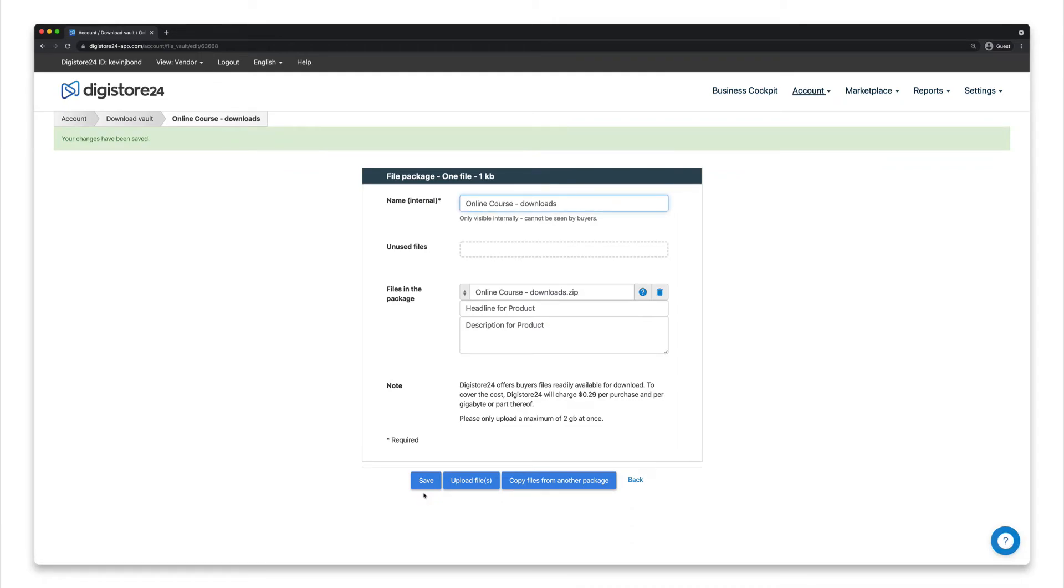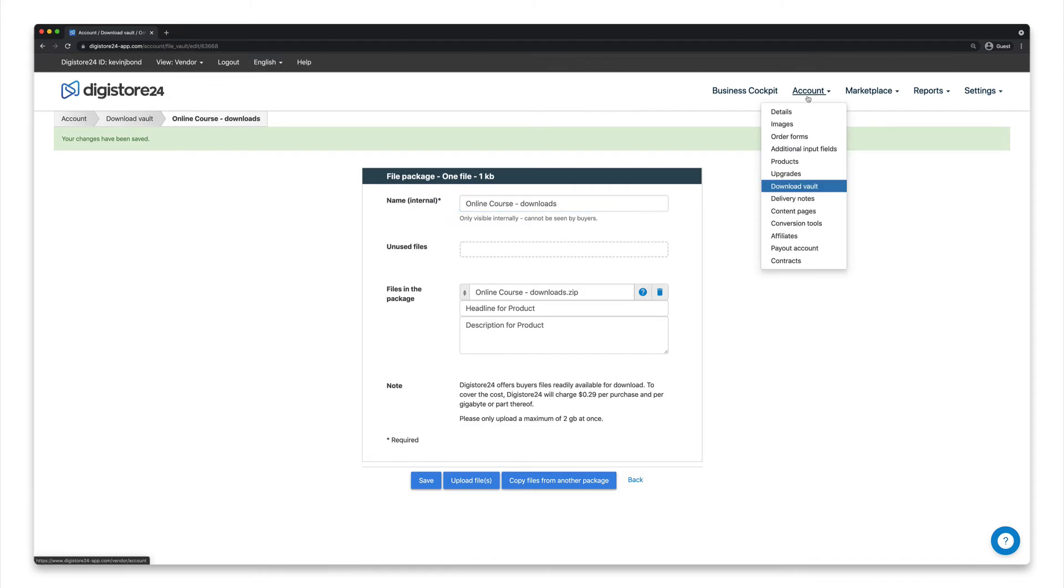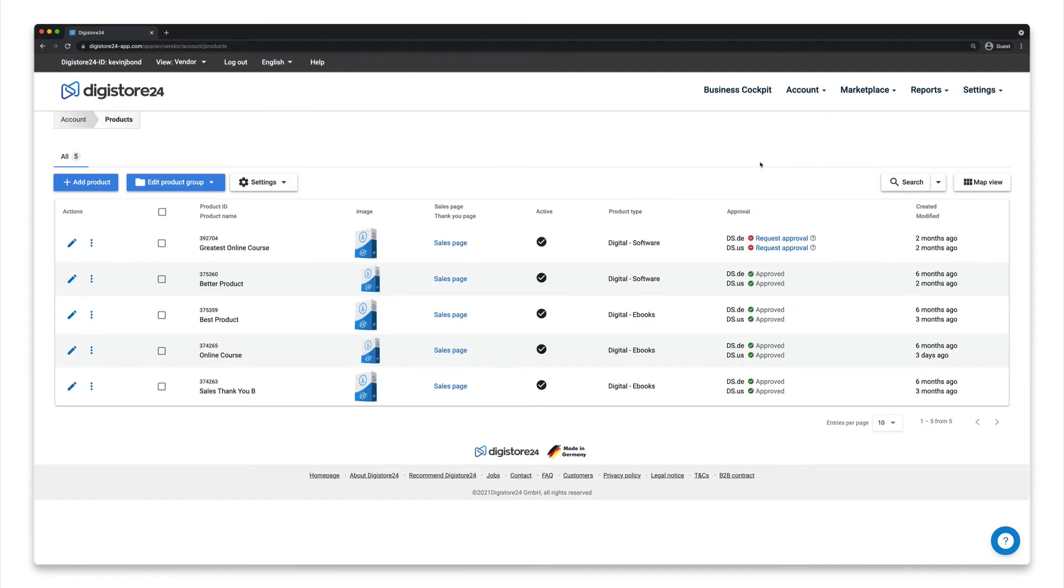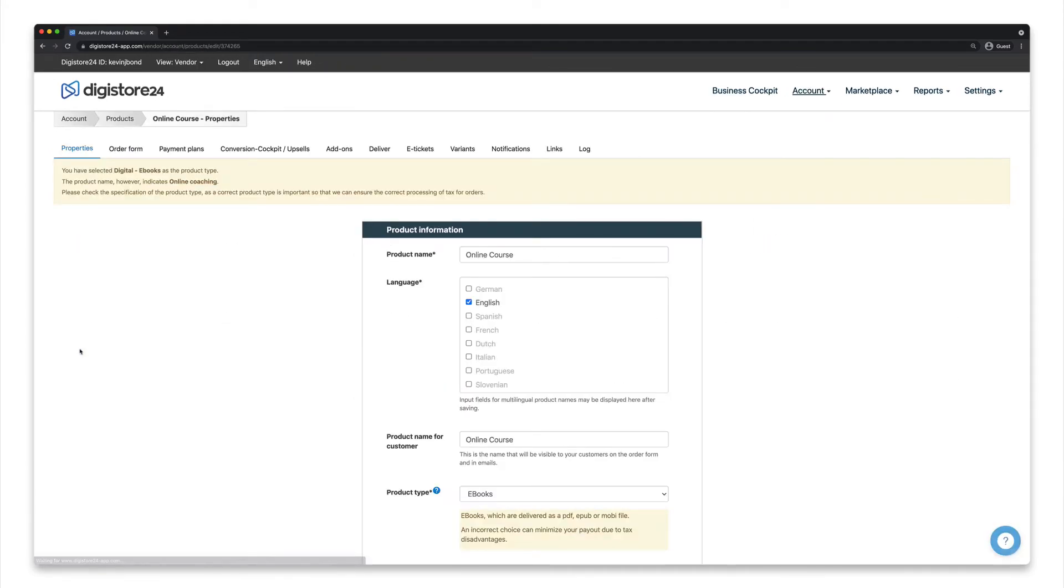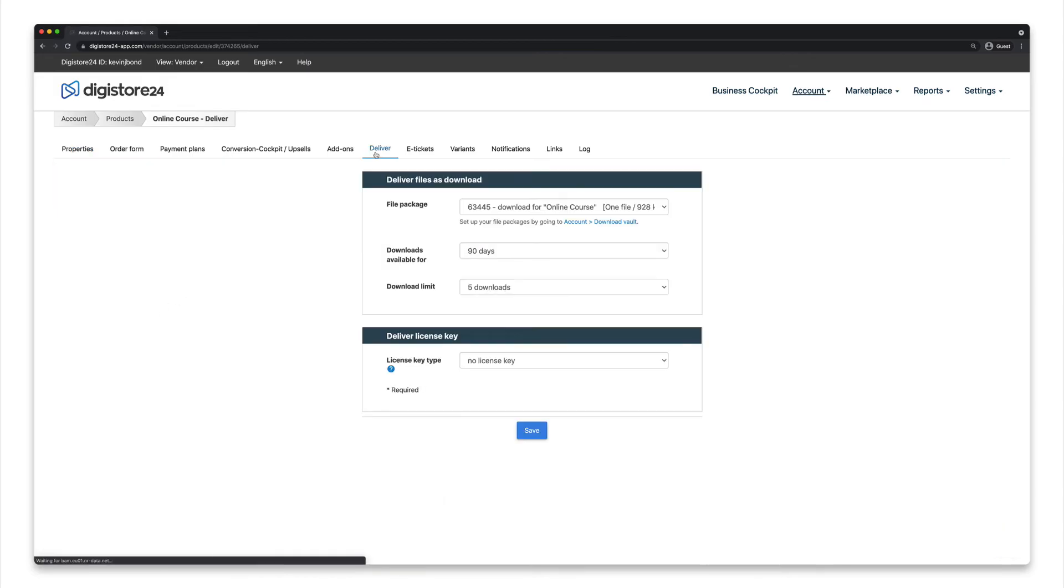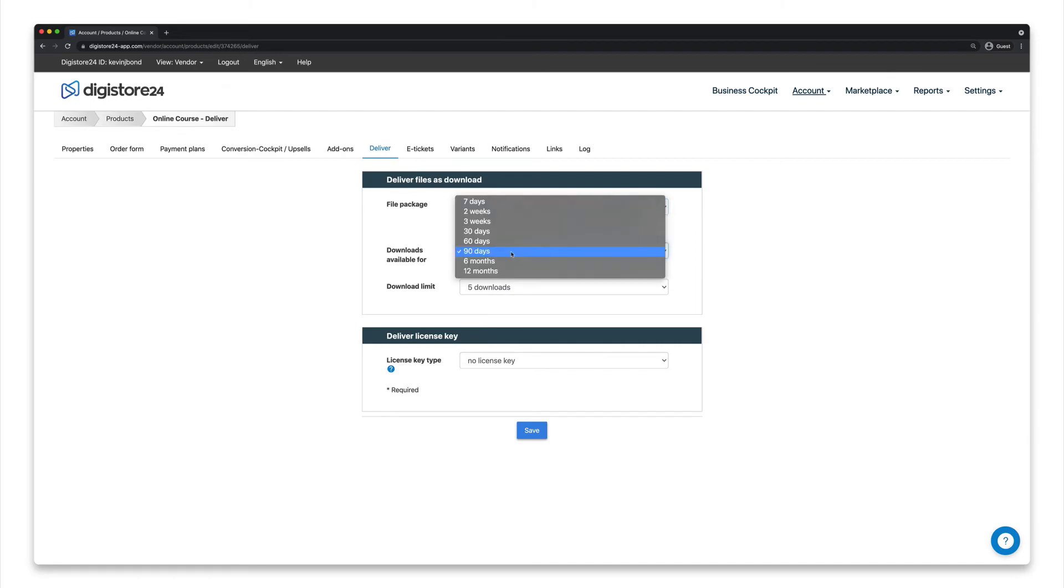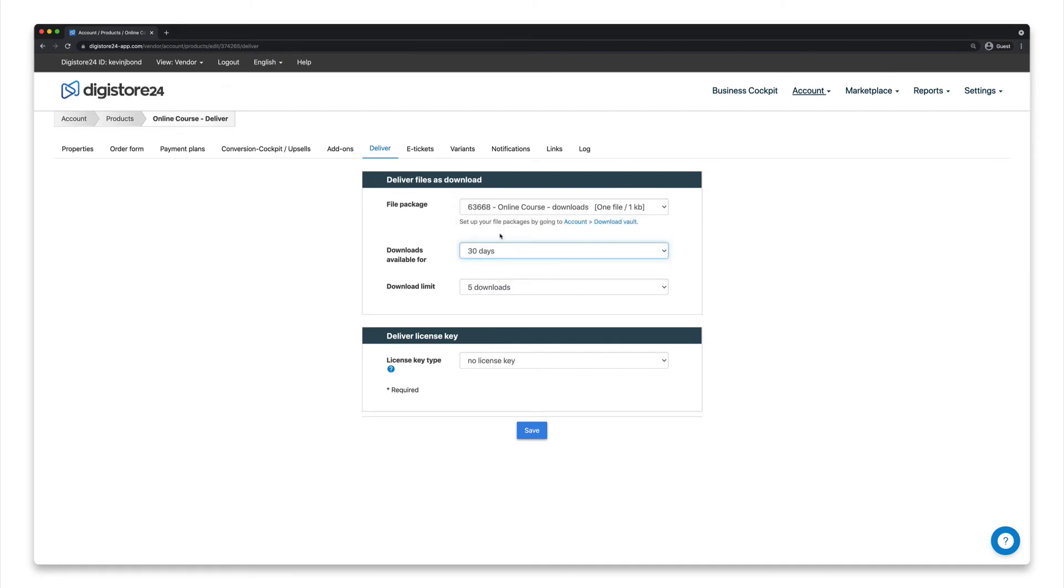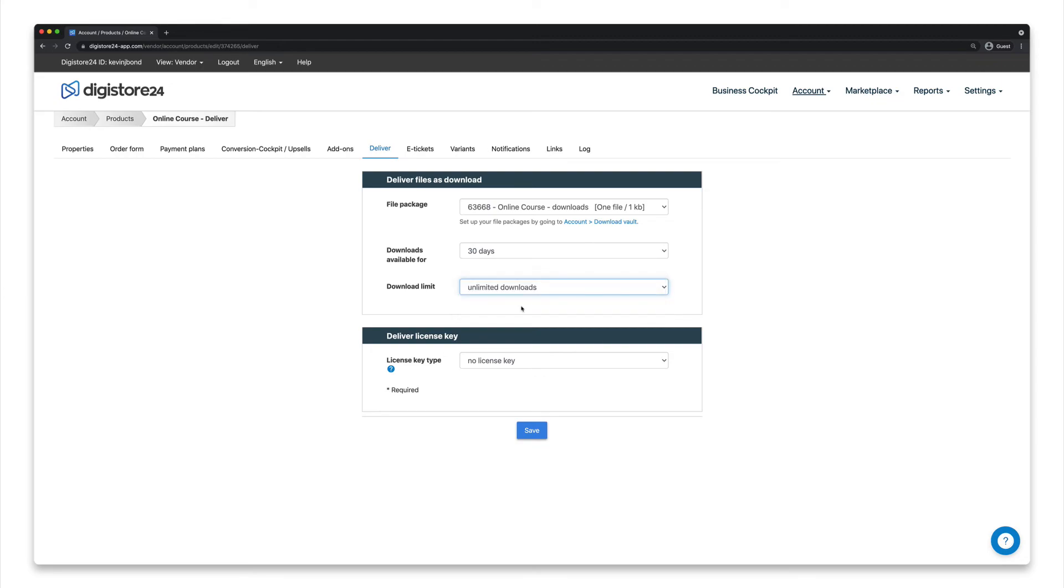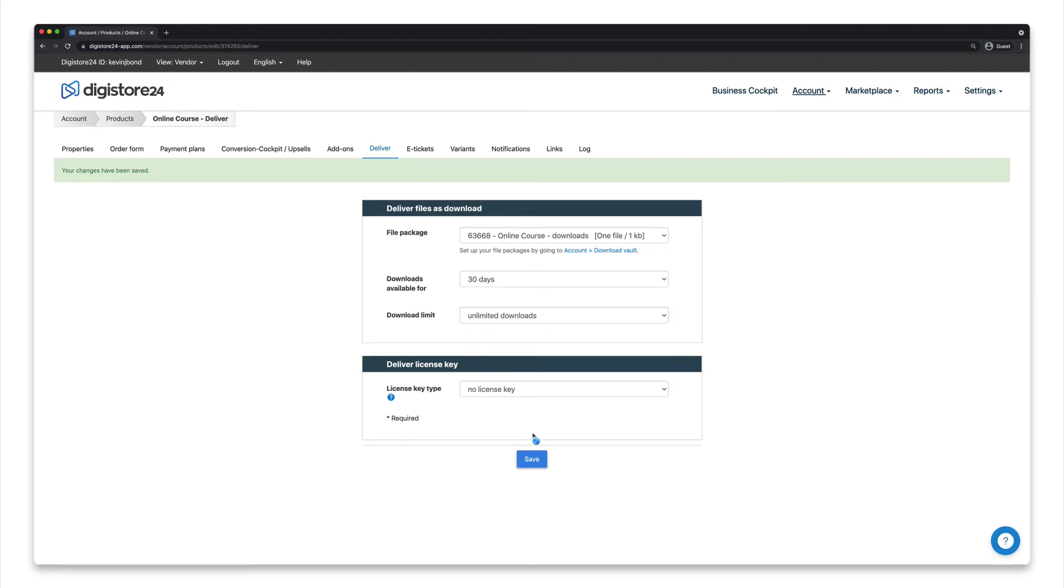Now you just have to link it to the product whose customers should also receive these files. To do this, go to Account and then Products, click on the pencil icon next to the corresponding product, and switch to the Deliver tab. Select your file package in the first dropdown, and specify how long the download should be available for your customer from the date of purchase, as well as how many downloads you want to allow them in total. Click on Save again, and your files will be automatically made available to future customers via our Download Vault.